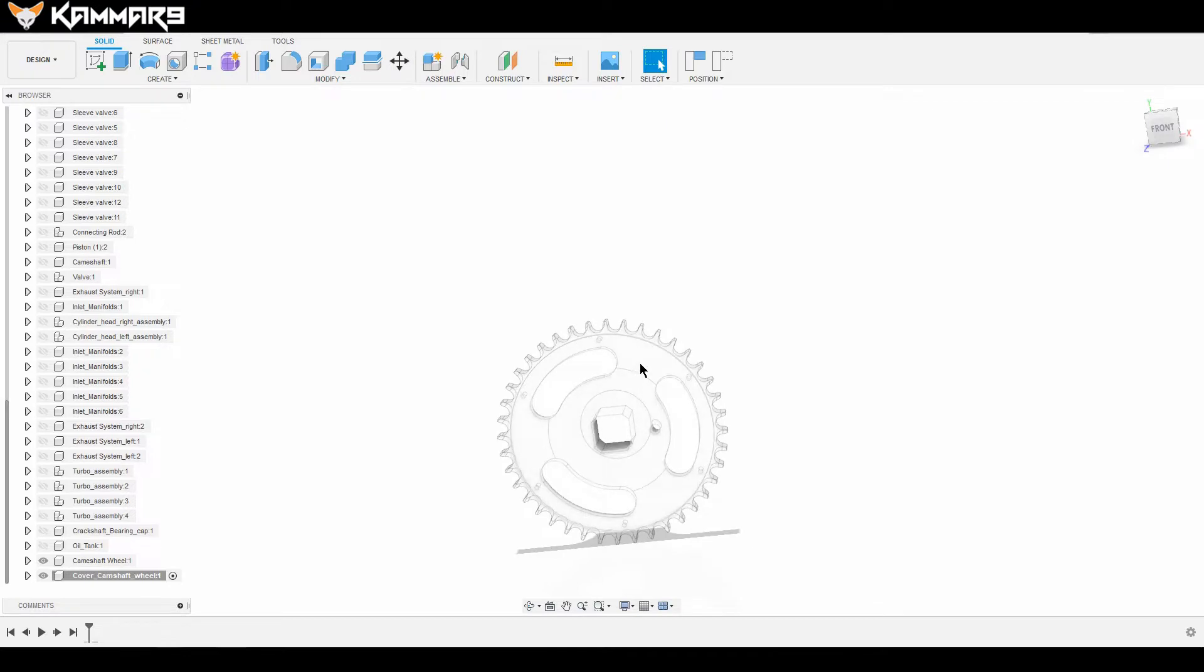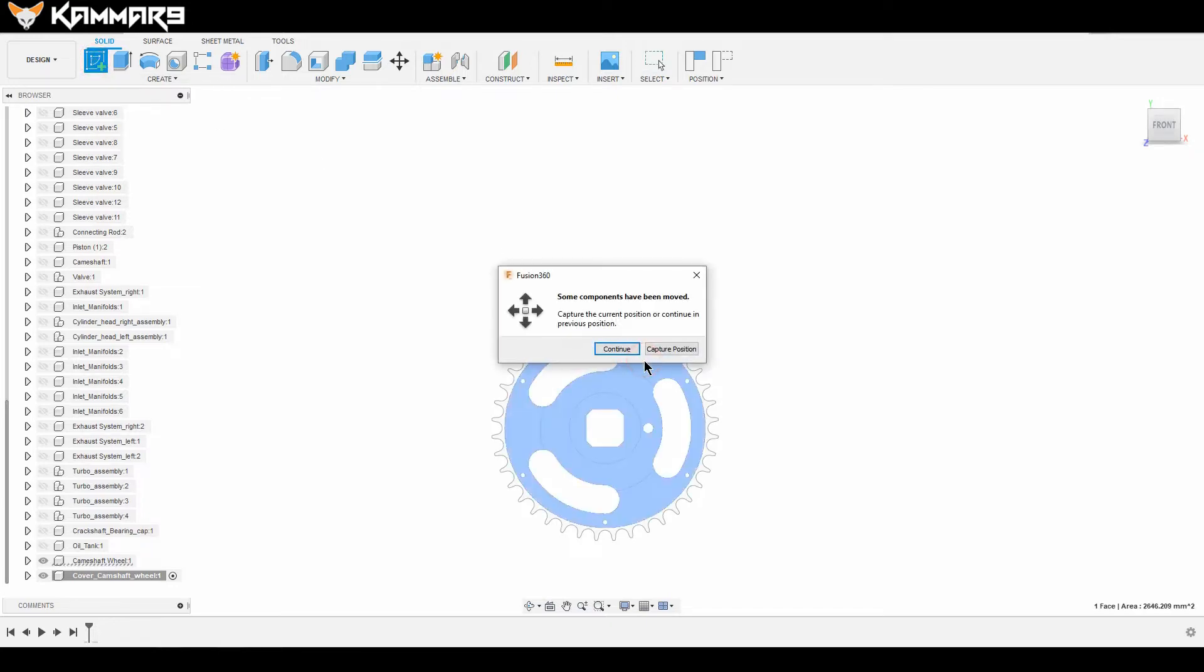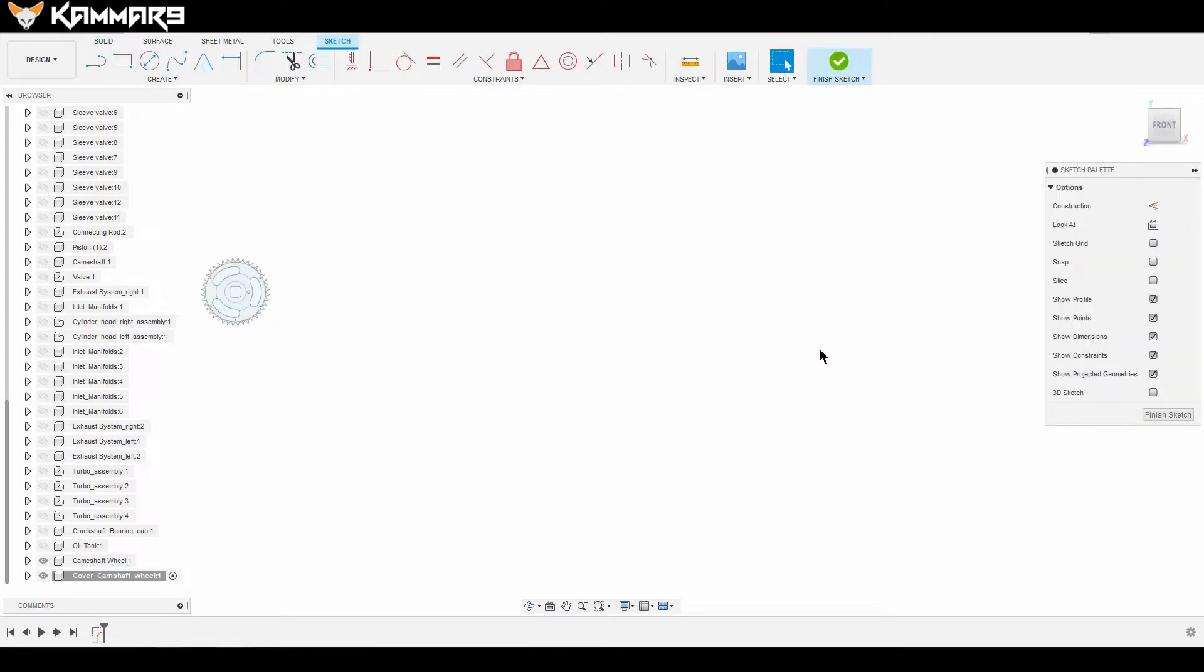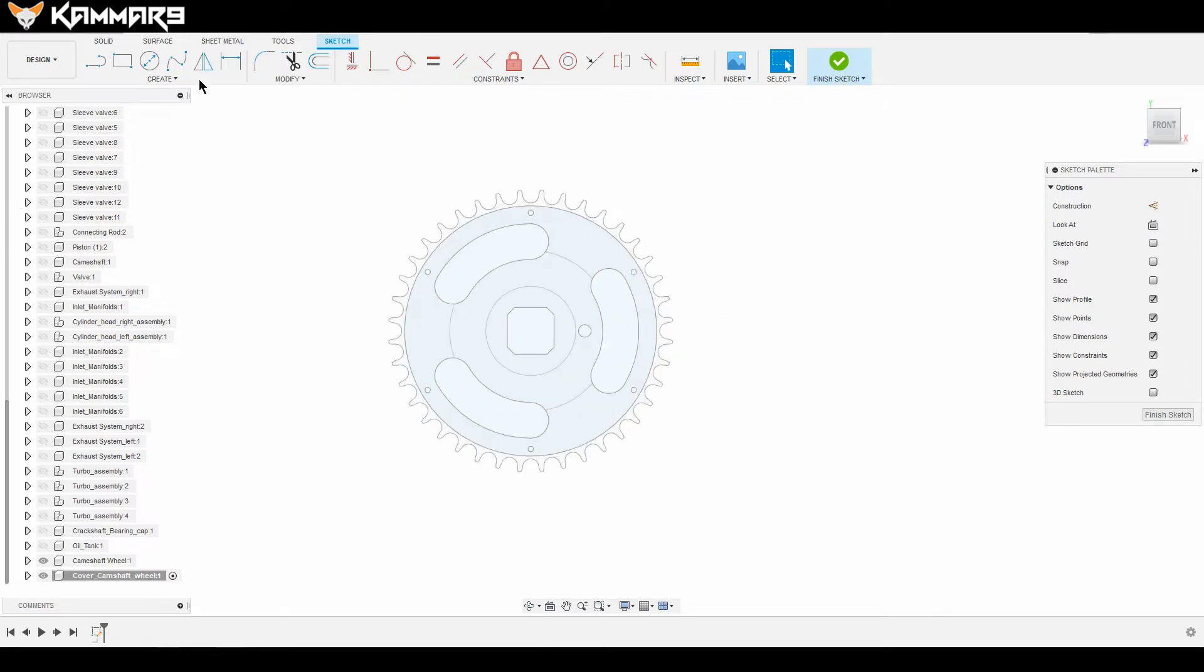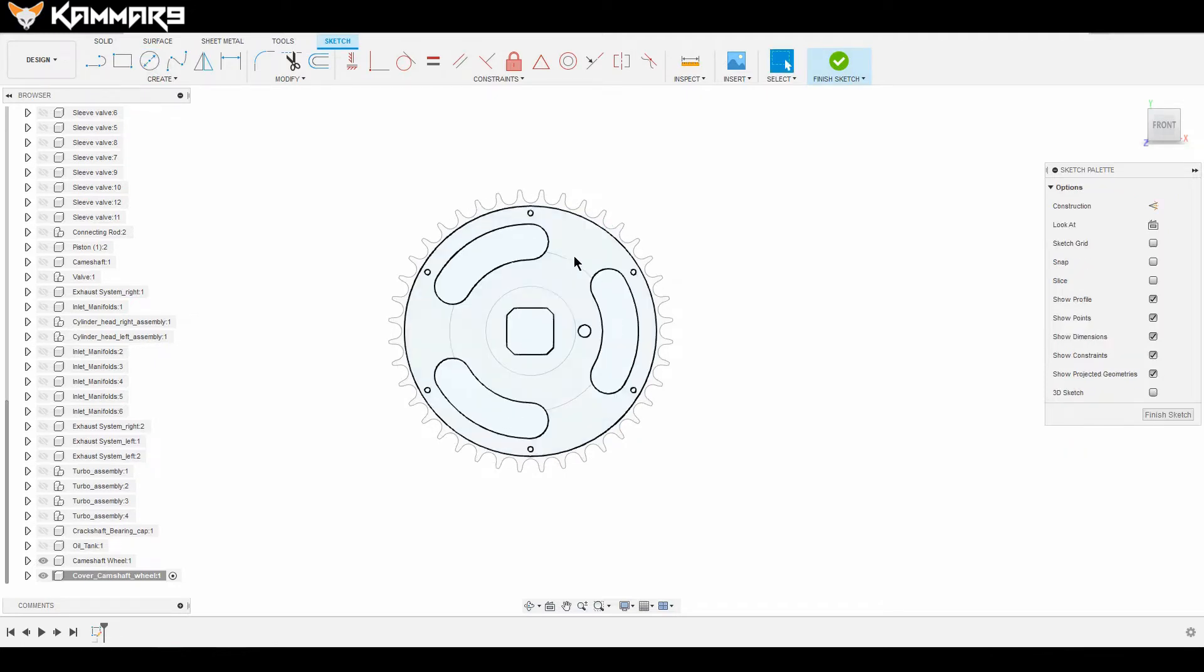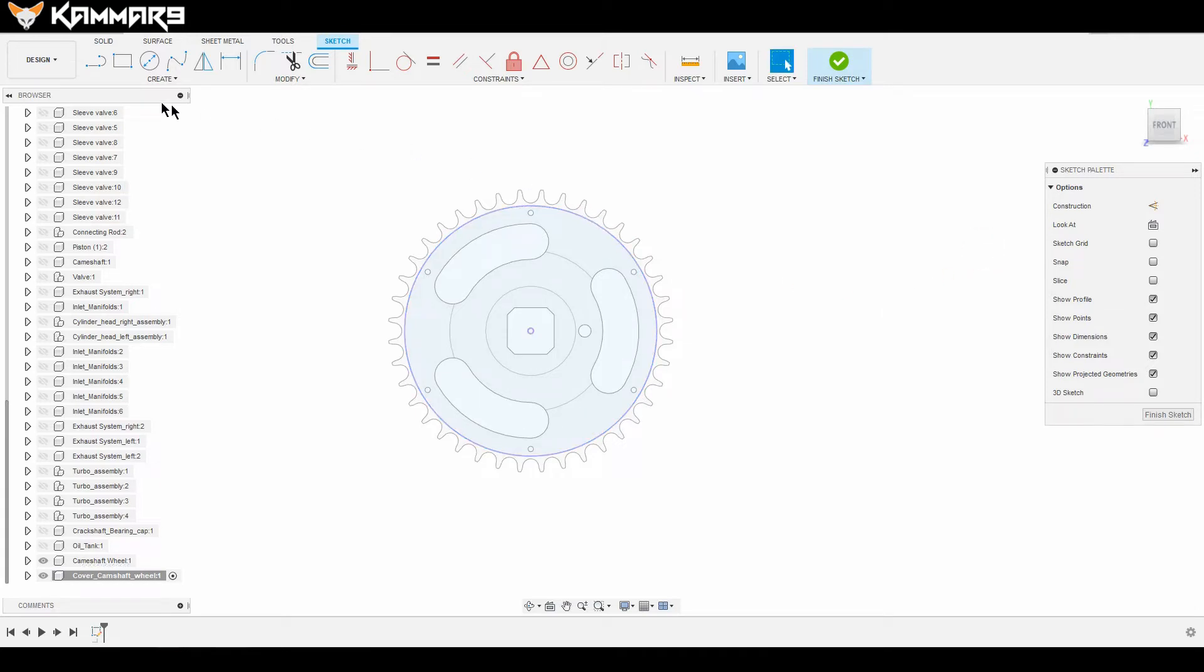As you can see here, when you start your new component, I prefer to select this face and draw on it. You have two options: you can draw a circle and make it 70, and you can press P to project this circle.